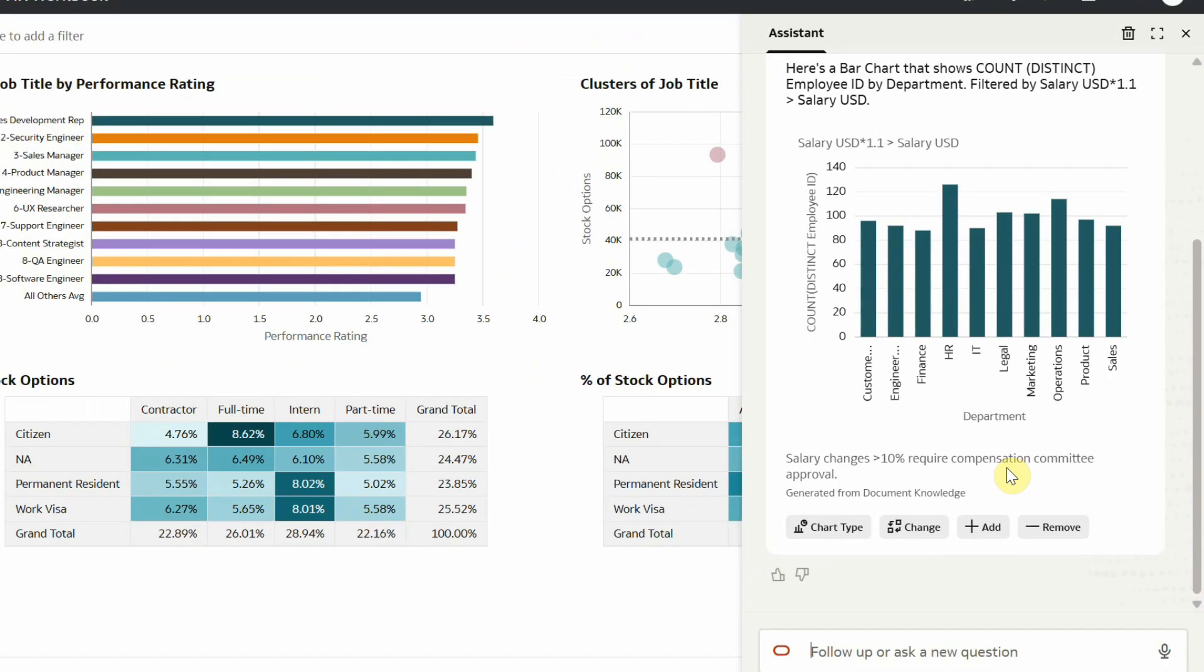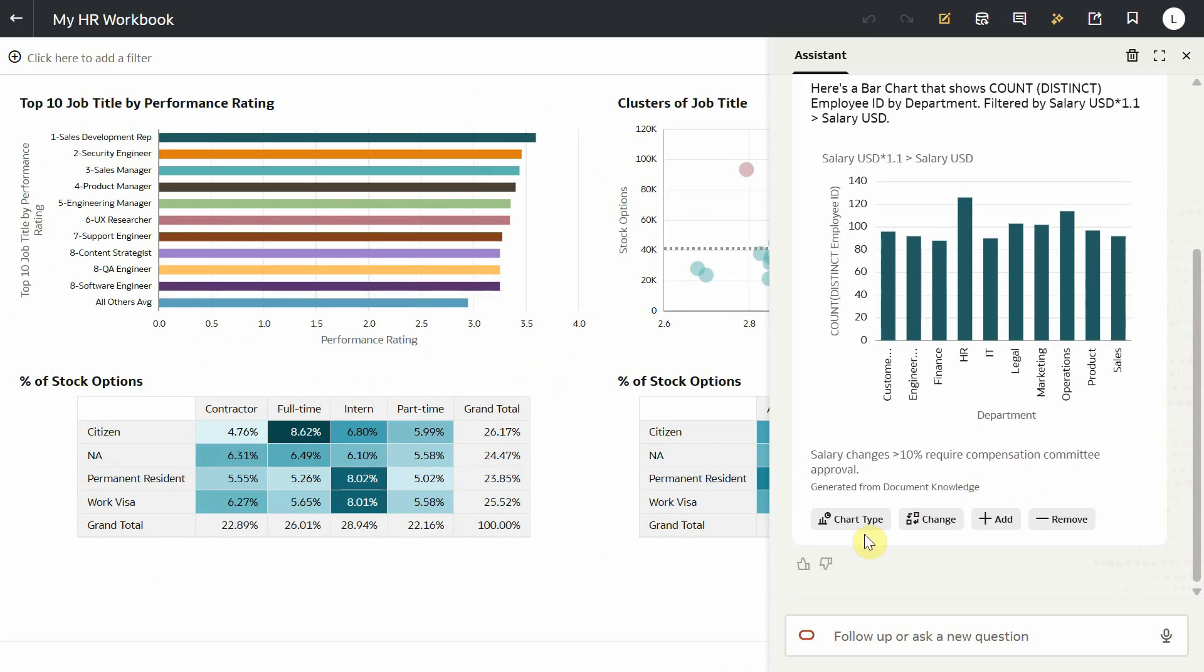It says salary changes greater than 10% require committee approval. Users can provide feedback about the response using the thumbs up, thumbs down icon. This is how AI agents can be leveraged to provide deeper, more accurate, and context-specific insights.